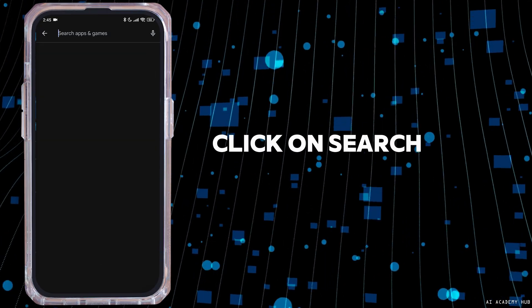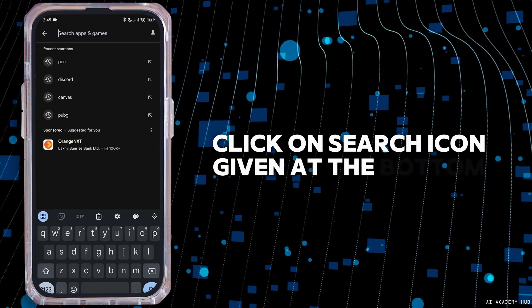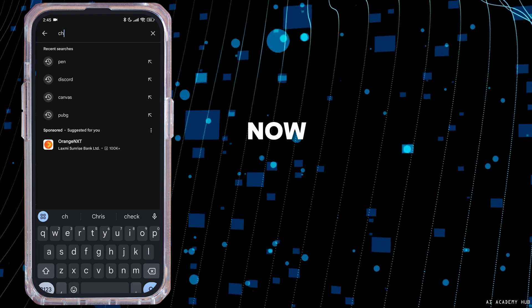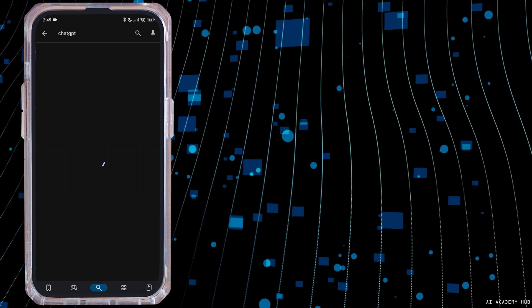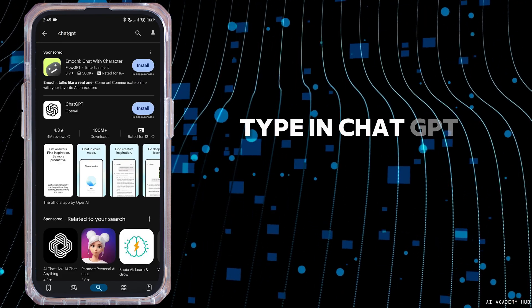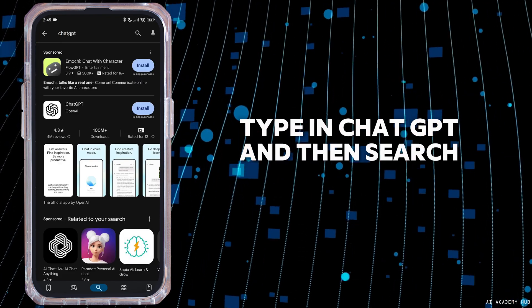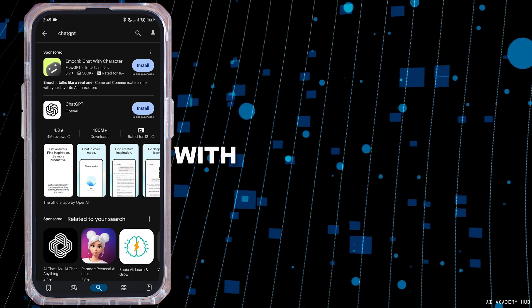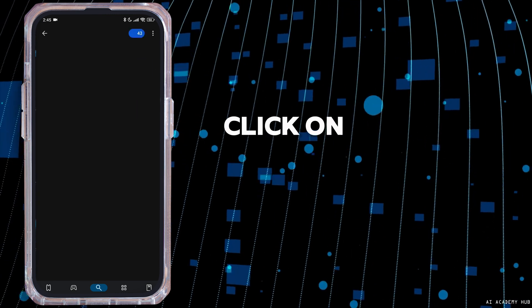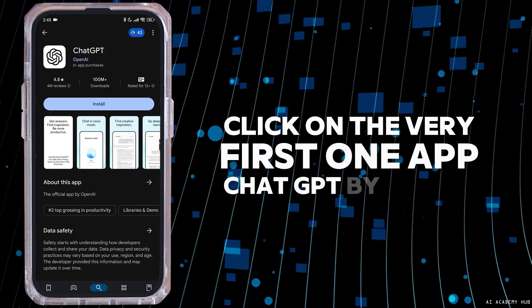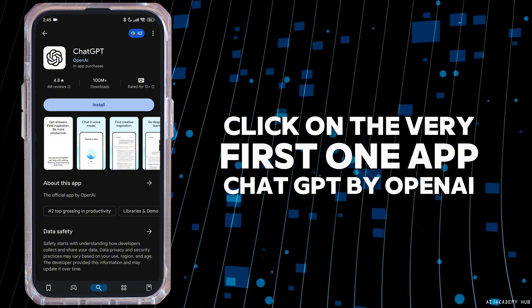Click on the search icon given at the bottom. Now at the top, you're gonna see the search box over there. Type in ChatGPT and then search for it. The app will appear. Click on the very first app, ChatGPT by OpenAI.